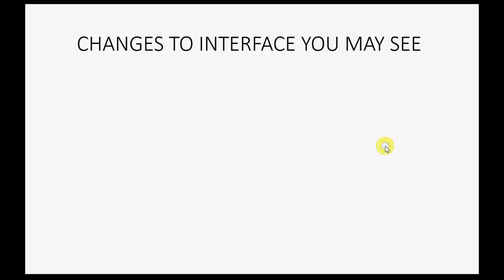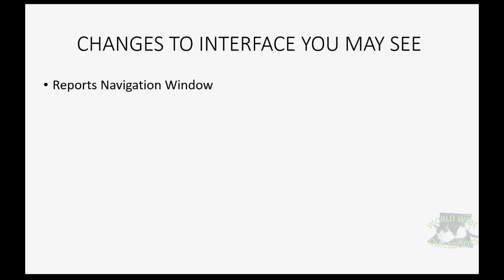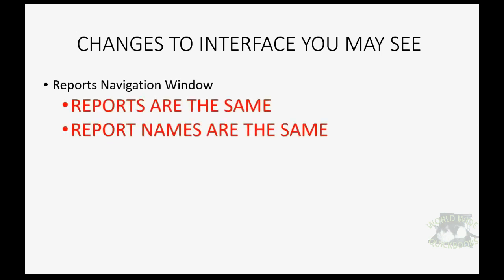The only other clear change that you will see to the interface is the reports navigation window. The reports themselves are the same. The names are the same.